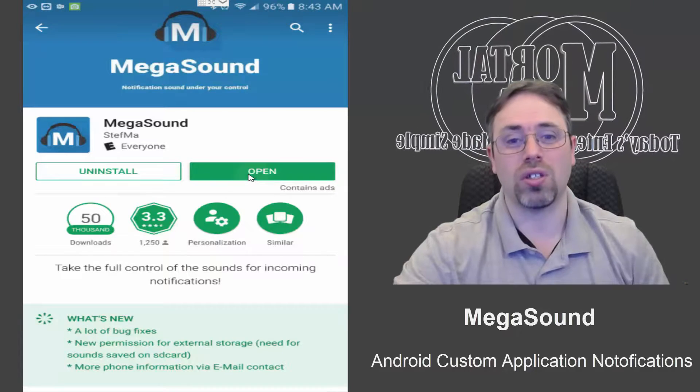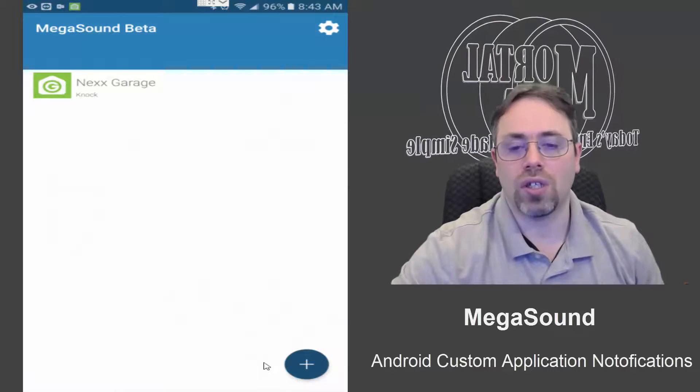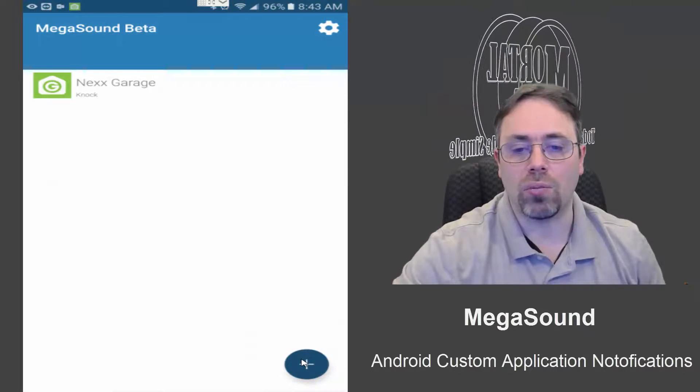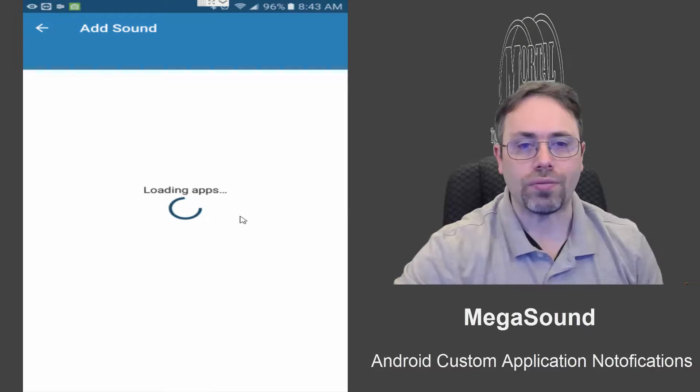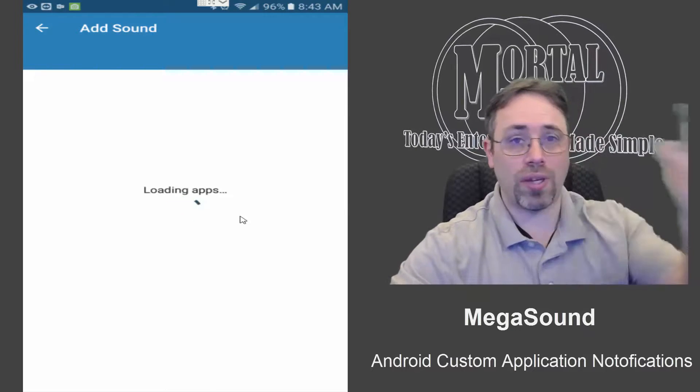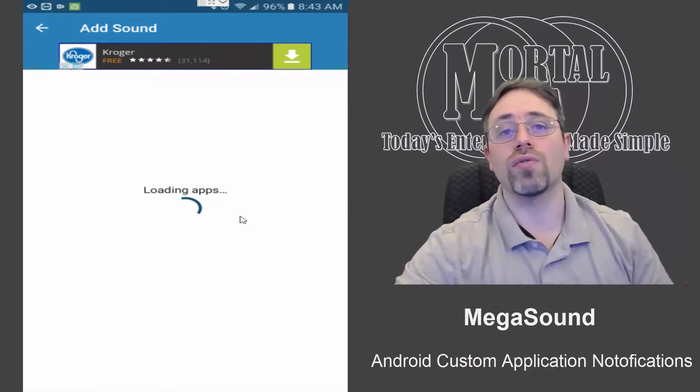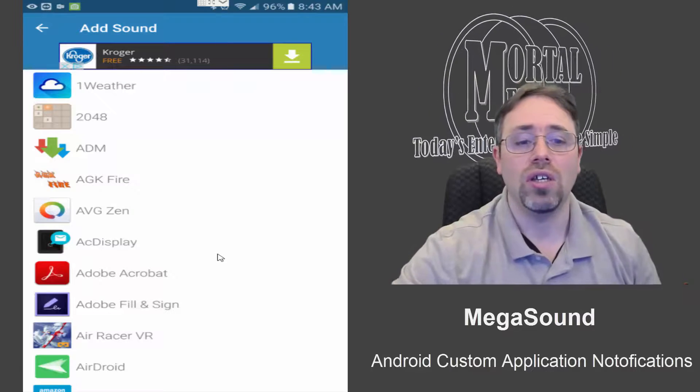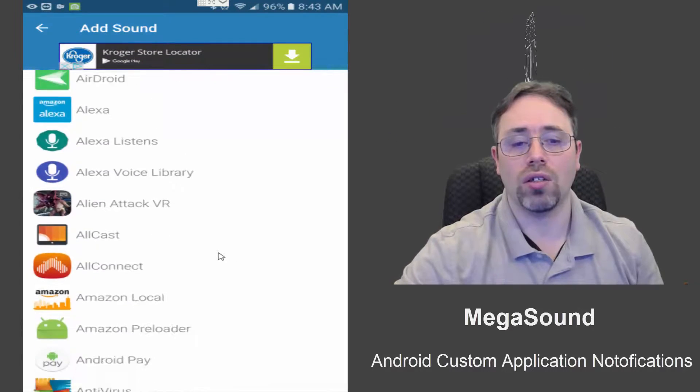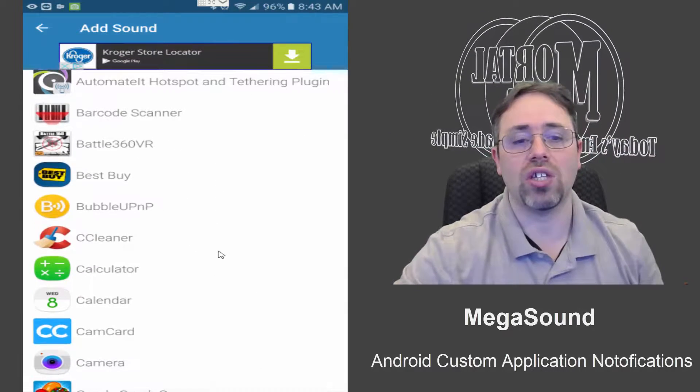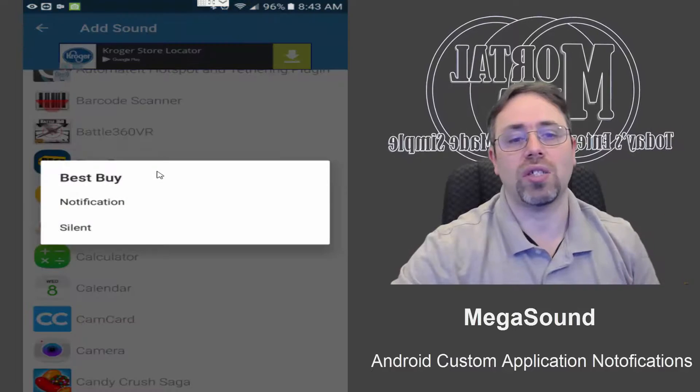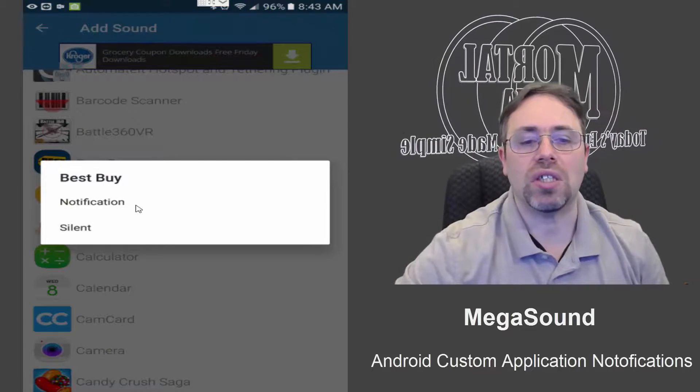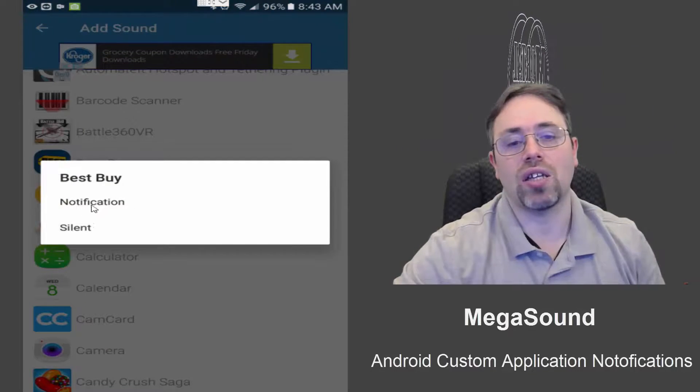You open it, click the little plus sign. It'll display the list of all of your applications. You pick the app you want to set a notification for, let's say Best Buy in this case.